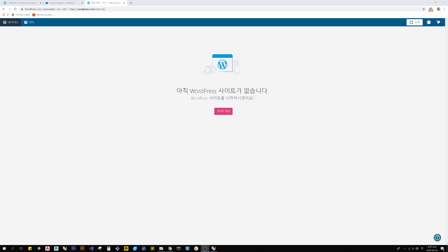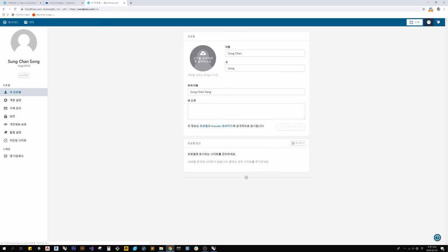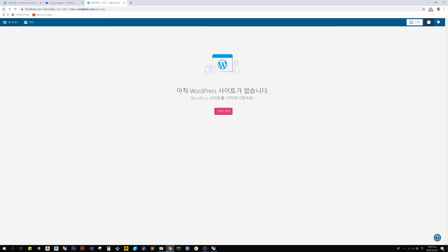Now I will talk about how to create a WordPress site. You can easily create one by logging into WordPress through your Google account.